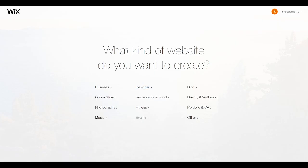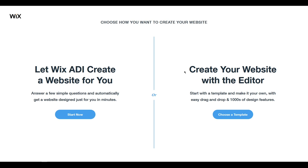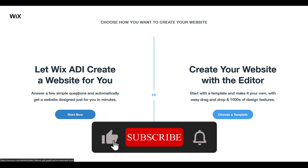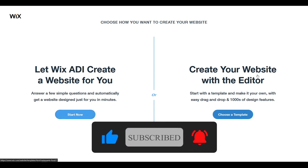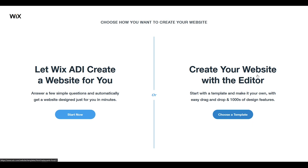You need to answer some questions. First, what kind of website do you want to create? For this tutorial I will select 'Restaurant'. After that you have two options: the first is Wix ADI — a kind of Wix AI that will create your website for you based on your answers to a few questions. The second option is to create or edit the website manually. I'll choose the manual option, but feel free to use ADI to take advantage of Wix AI.